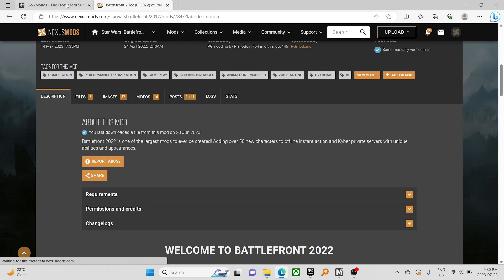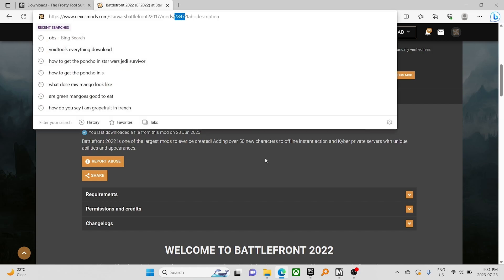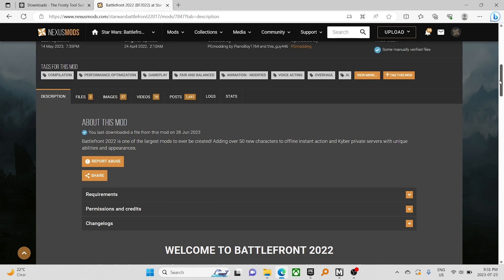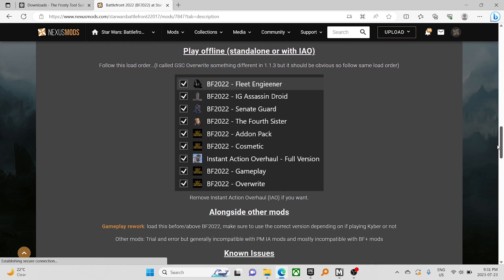So you're going to head to Nexus Mods and find the BF2022 mod. The link will be in the description, or the mod ID is 7847.